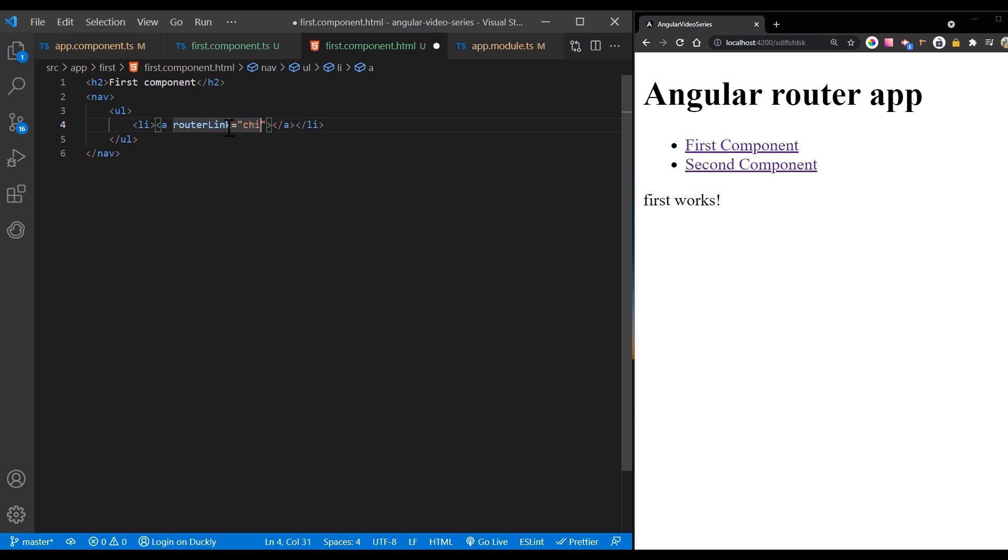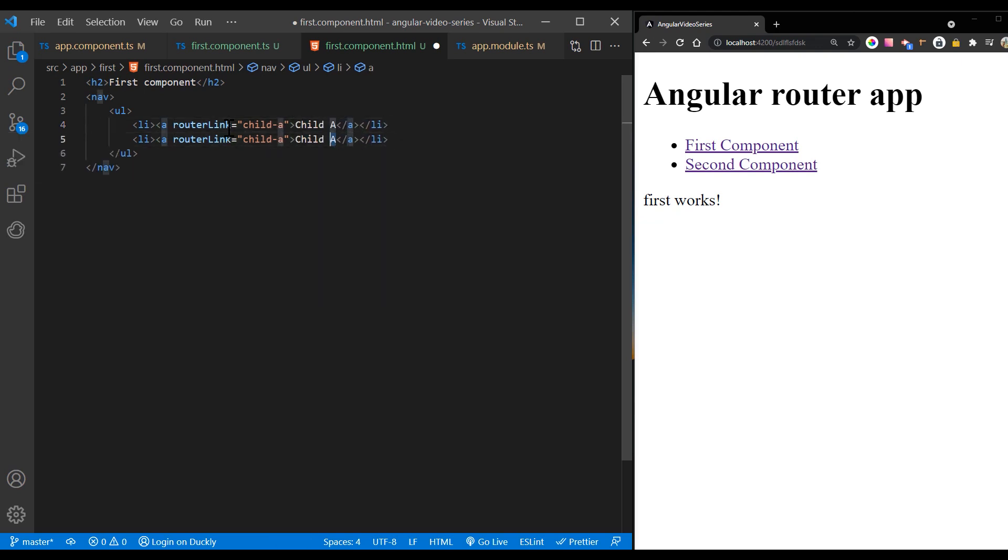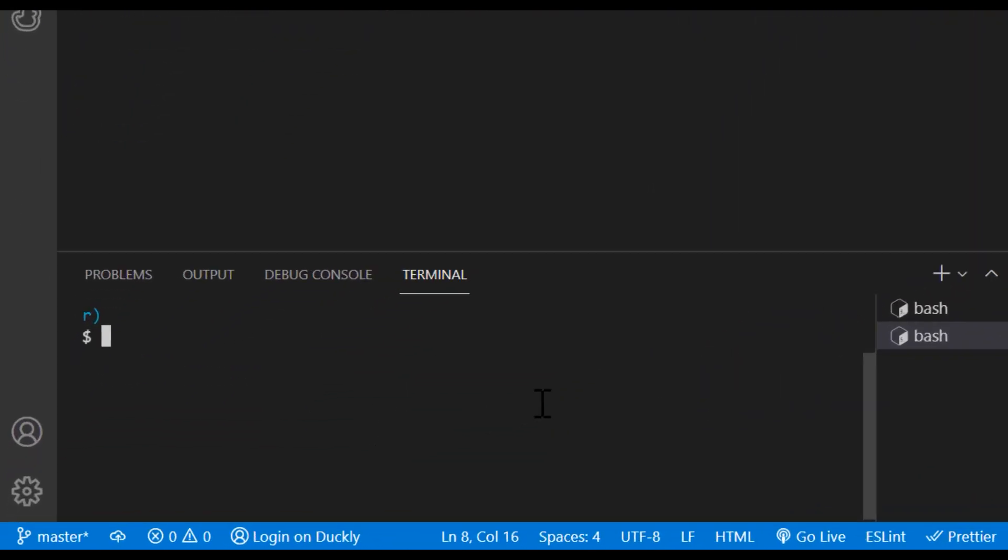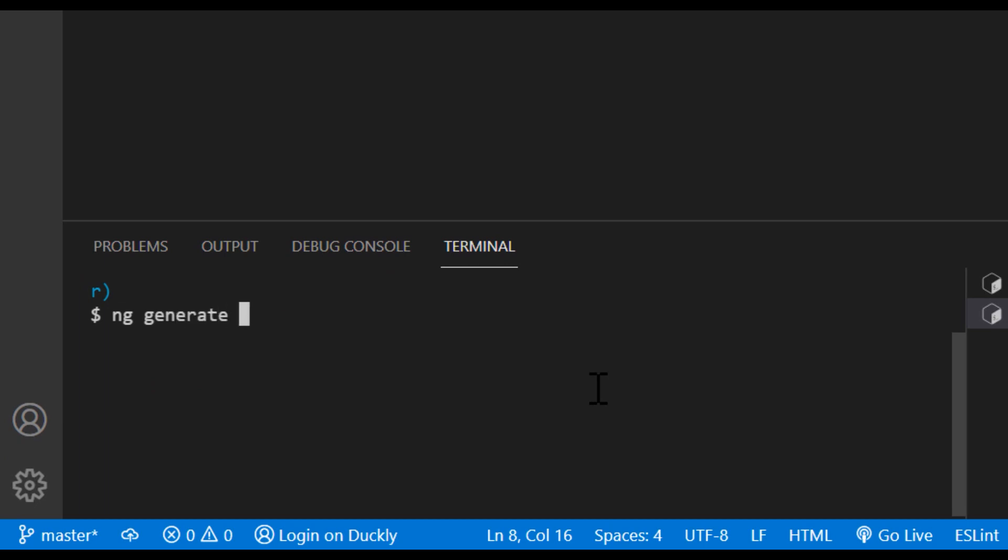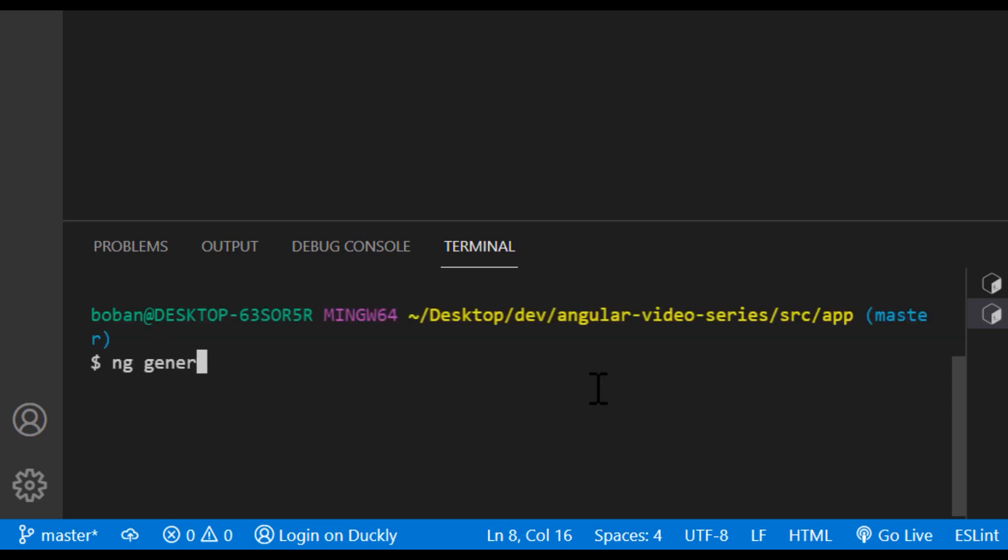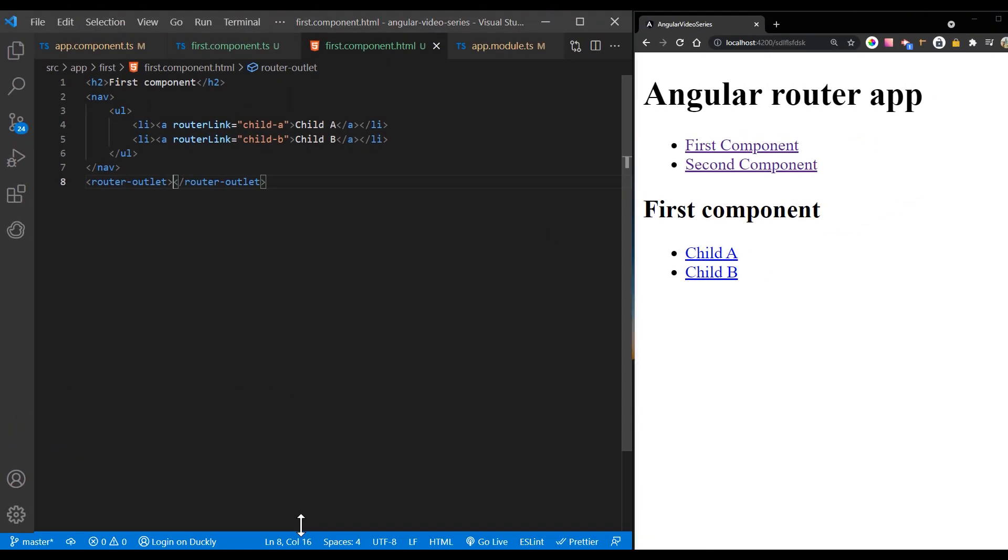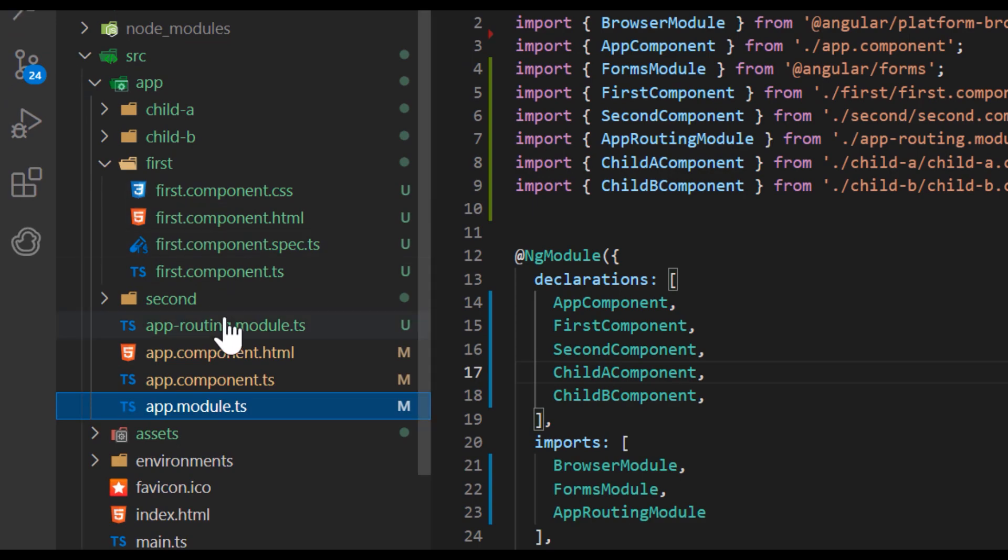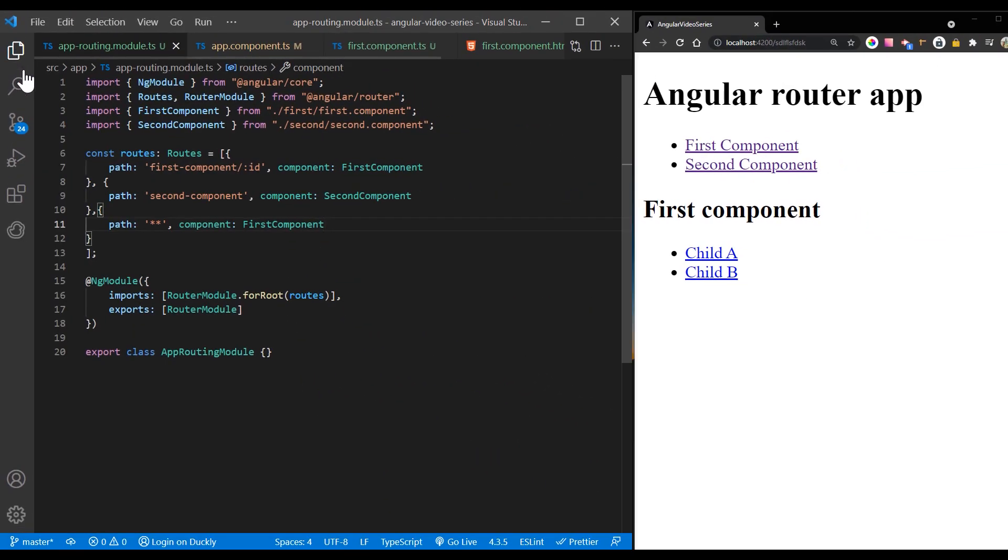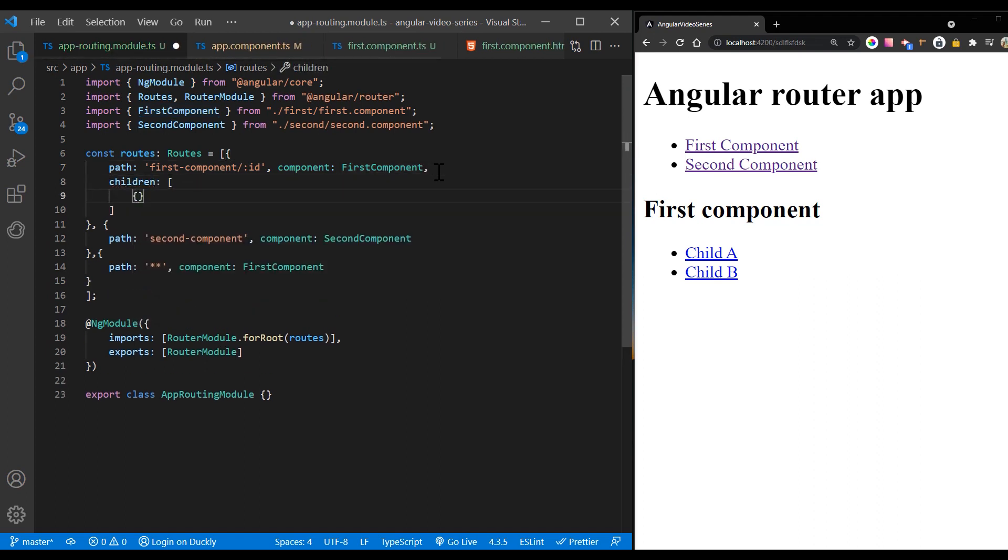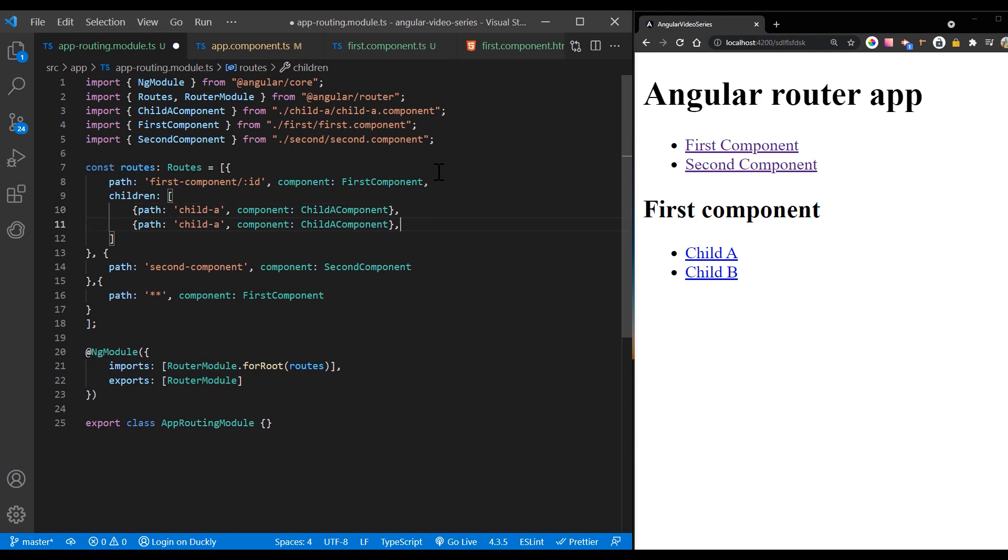Also, I'm going to create two child routes with the router links of child A and child B. Now I'll create two additional components with Angular CLI and name them child A component and child B component. A child route is like any other route in that it needs both a path and a component. The one difference is that you place child routes in a children array within the parent route.